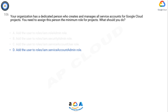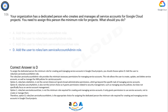Option C, roles/iam.serviceAccountUser, is not the minimum role required for creating and managing service accounts — it only grants permissions to use service accounts, not to create or manage them. Therefore, option D, roles/iam.serviceAccountAdmin, is the appropriate choice for assigning the dedicated person the minimum role required for creating and managing service accounts in Google Cloud projects.